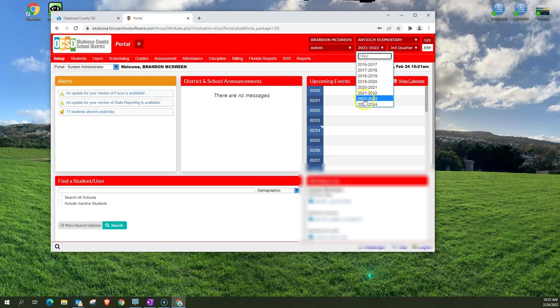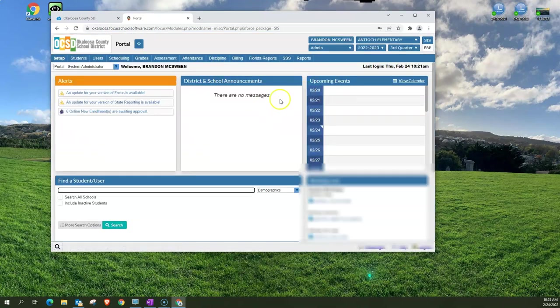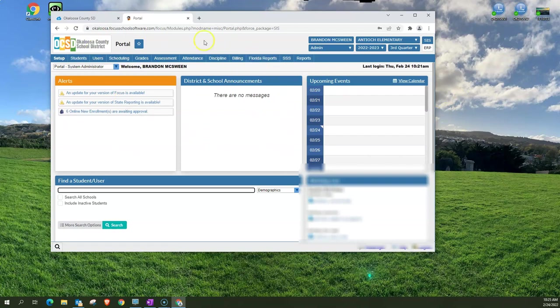So I'm going to go back to the current year of Focus which is 2022-2023 and you notice everything changes back to the blue color that we had initially.